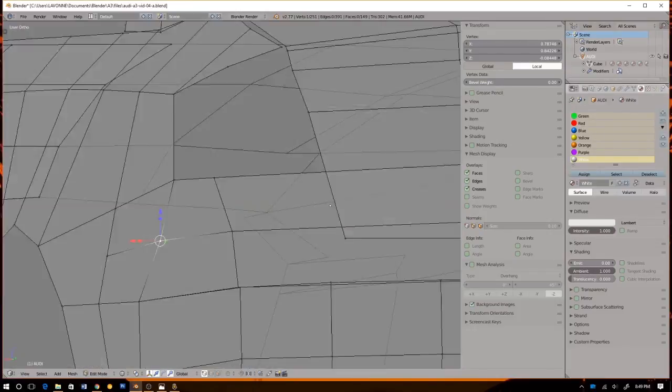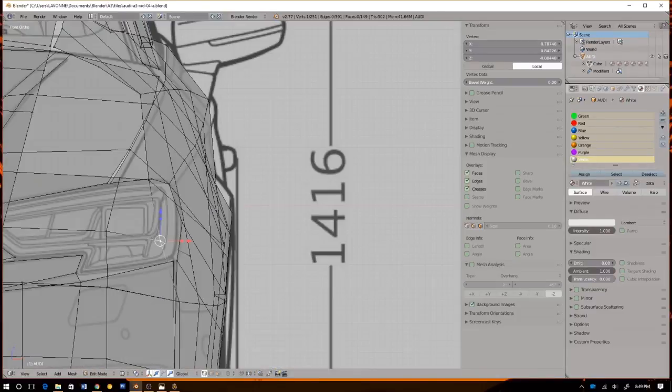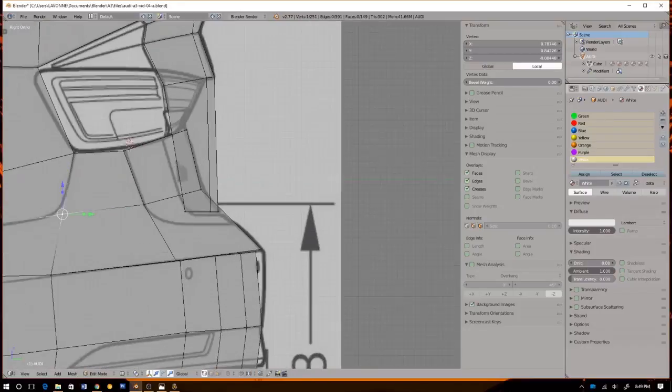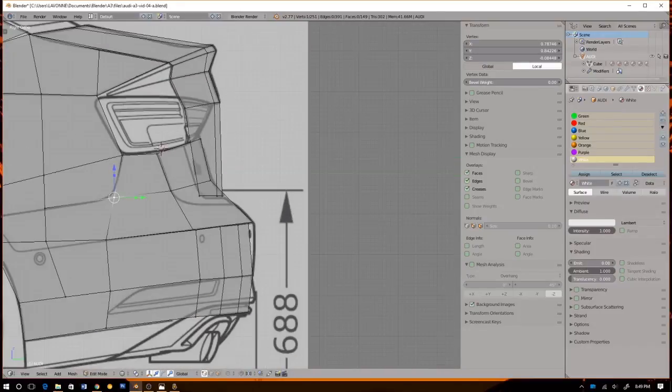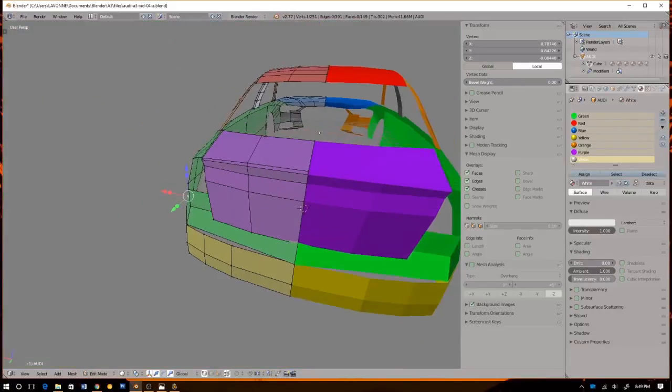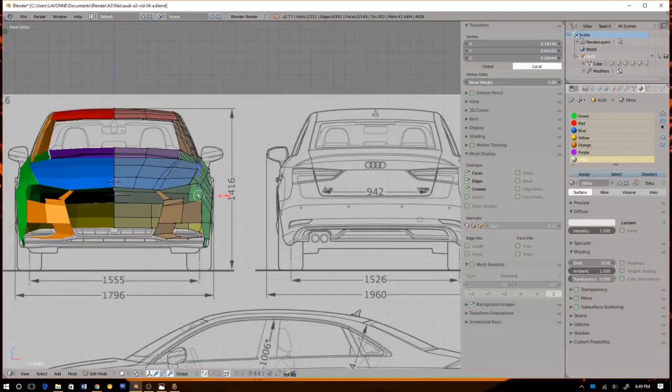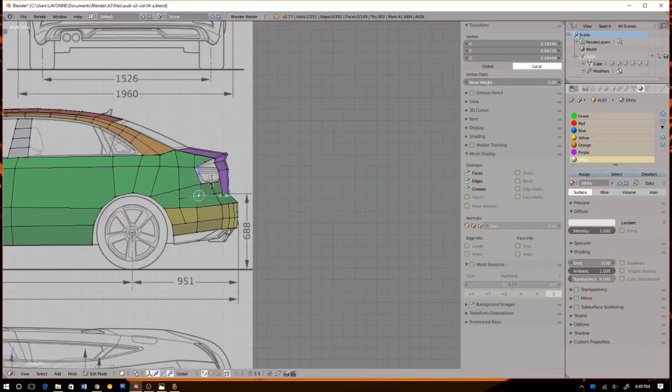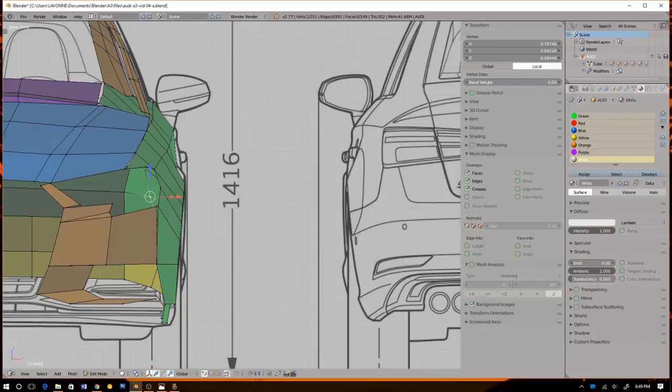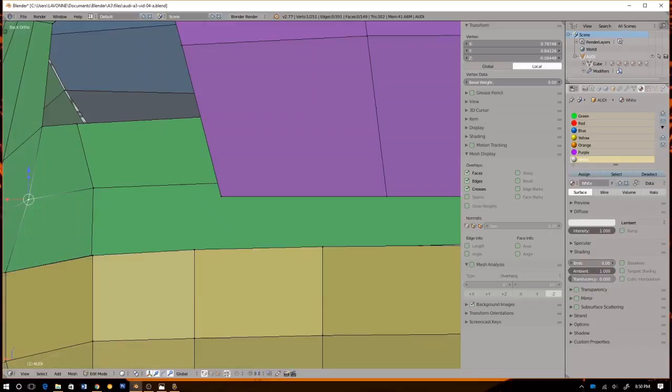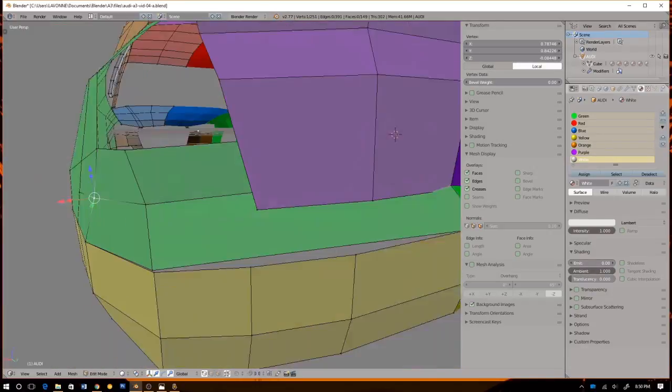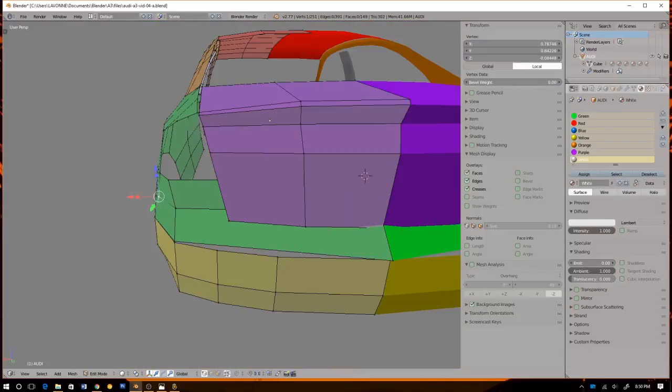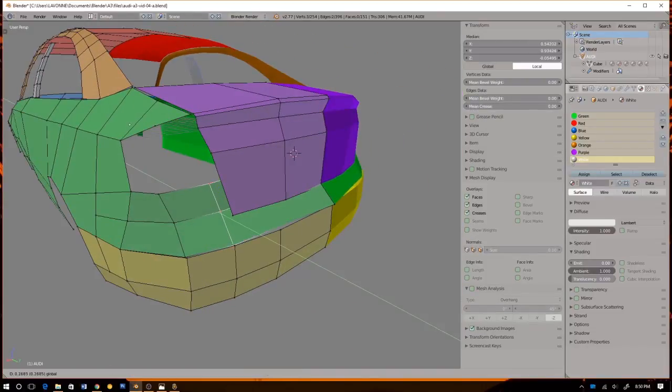Because I usually don't model like this. I usually don't model the bigger shapes and then work my way down. But we'll see how well this one turns out. I think that's, you know what, I think that's actually pretty good right there.